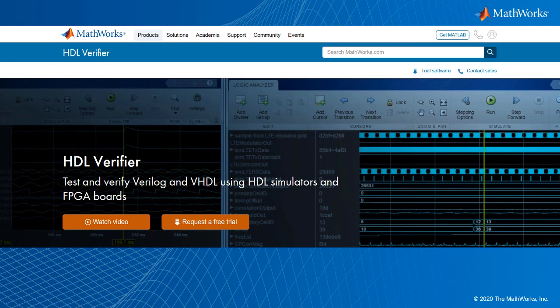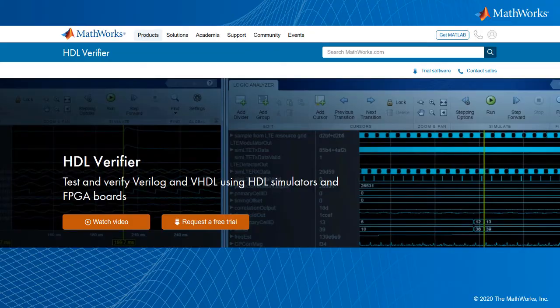You are wasting your time writing RTL test benches. Yes, you. How do I know? Because you can automatically generate them from MATLAB and Simulink.